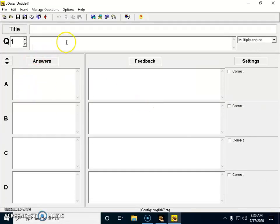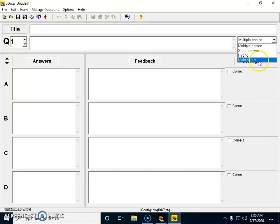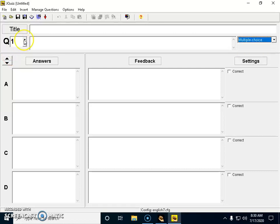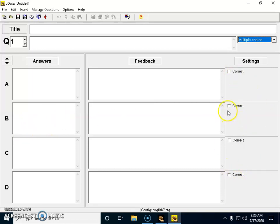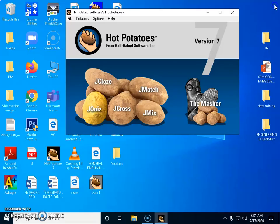JQuiz is for creating multiple choice questions. When I click on JQuiz, I can see the options available: multiple choice, short answer, hybrid, or multi-select if one or more options are correct. I type the title, question, and answers, and I can fill in feedback like 'incorrect' or 'correct'. I must check one of the option boxes to mark it as the correct answer — the template understands the tick mark as the right answer. To add more questions, I click the arrow mark to keep adding questions.